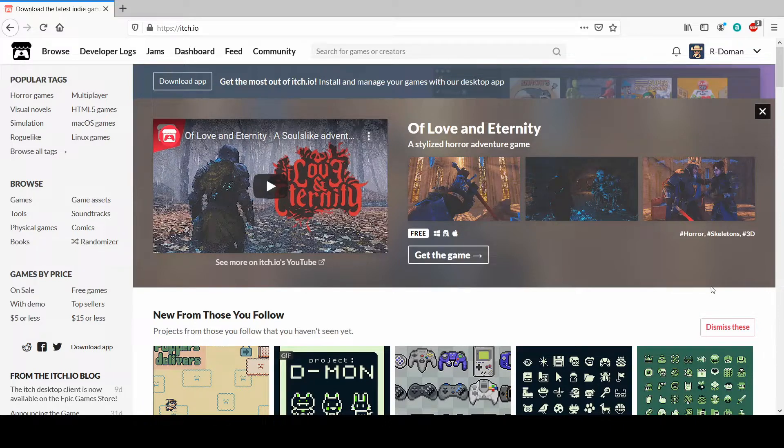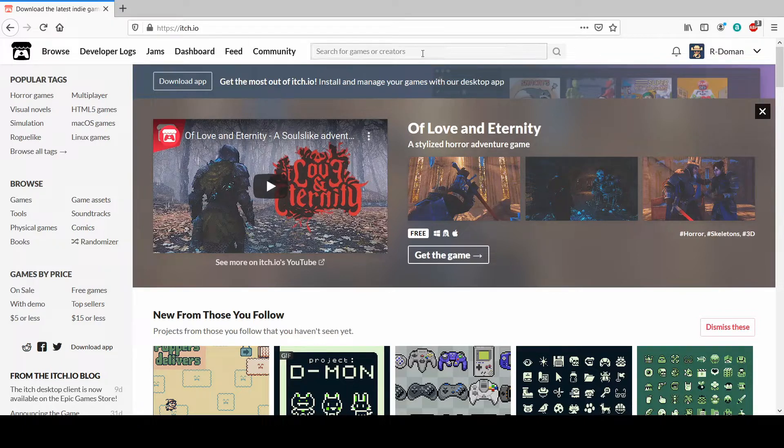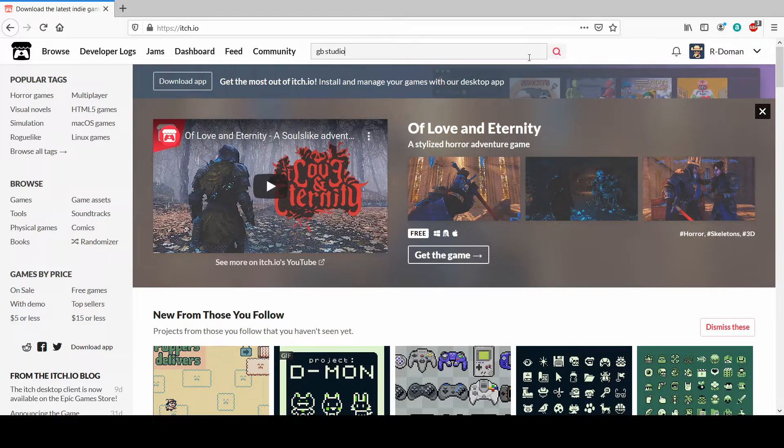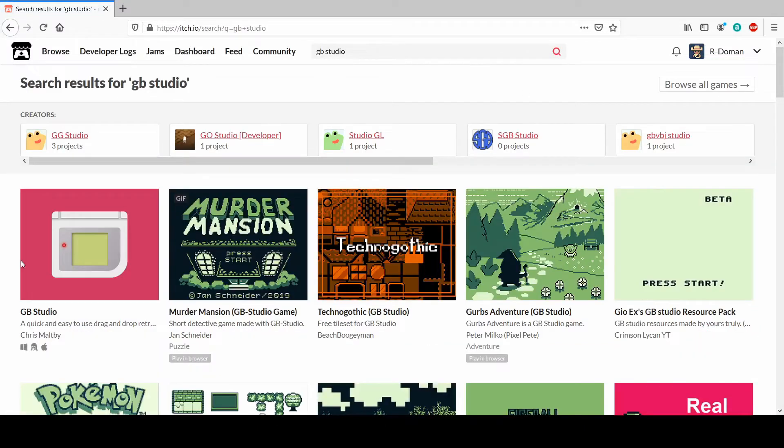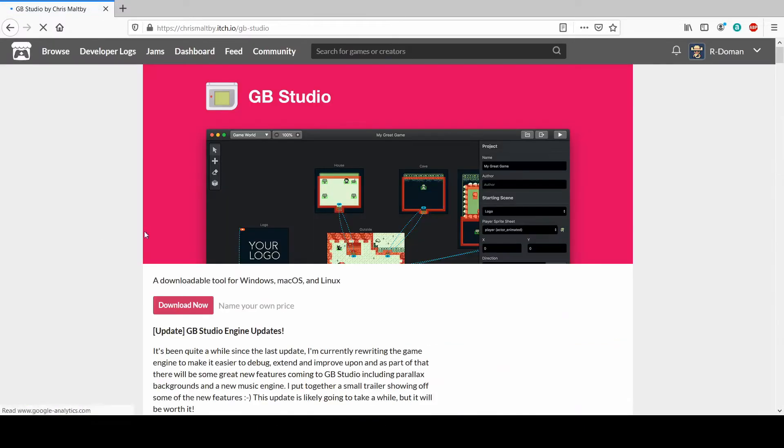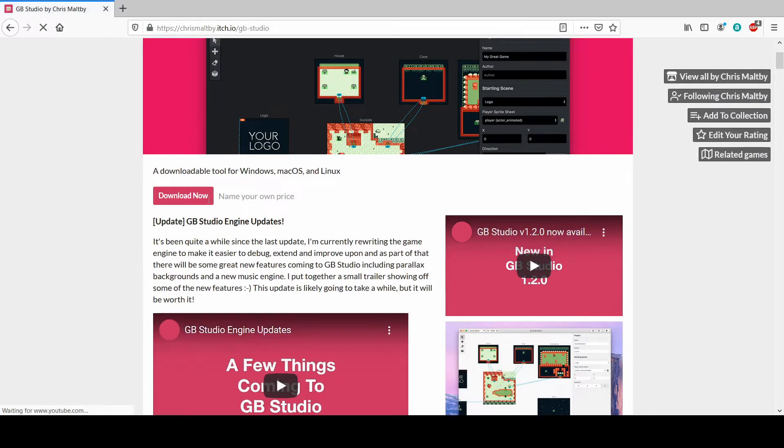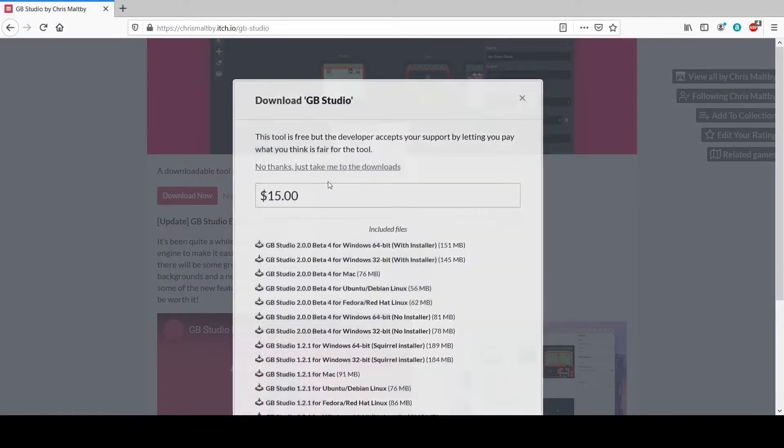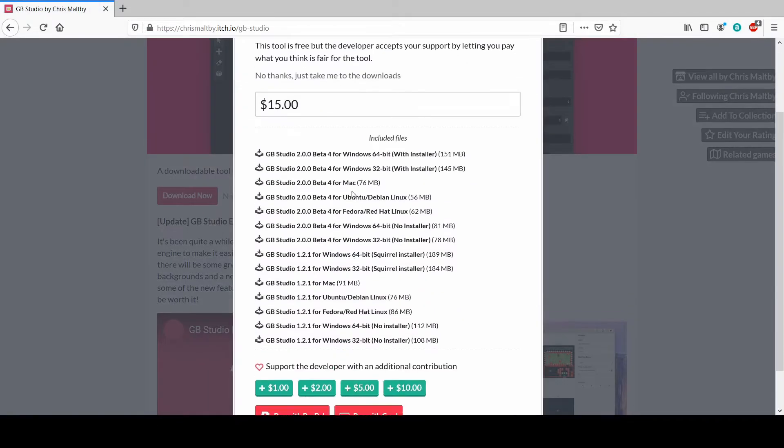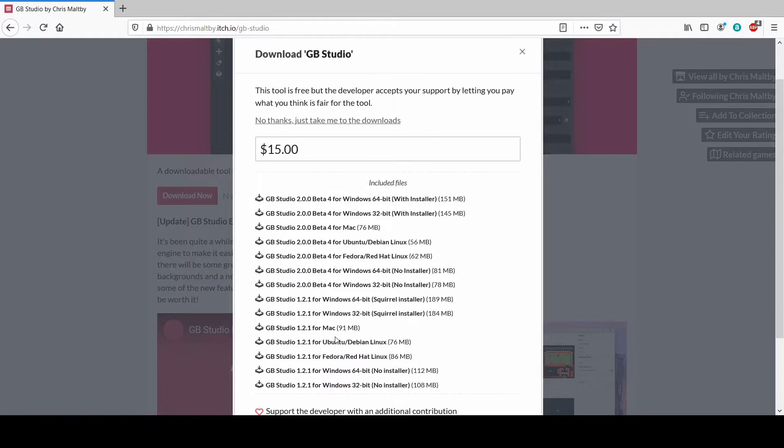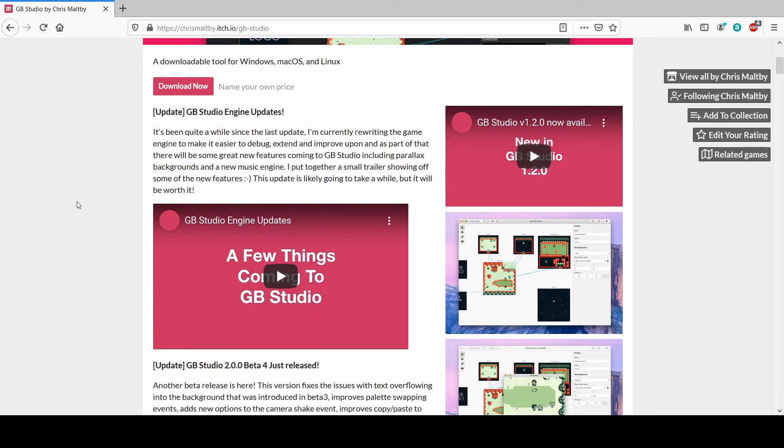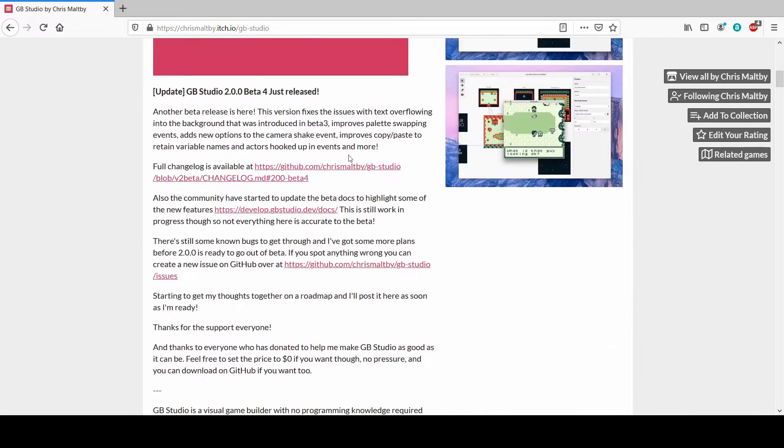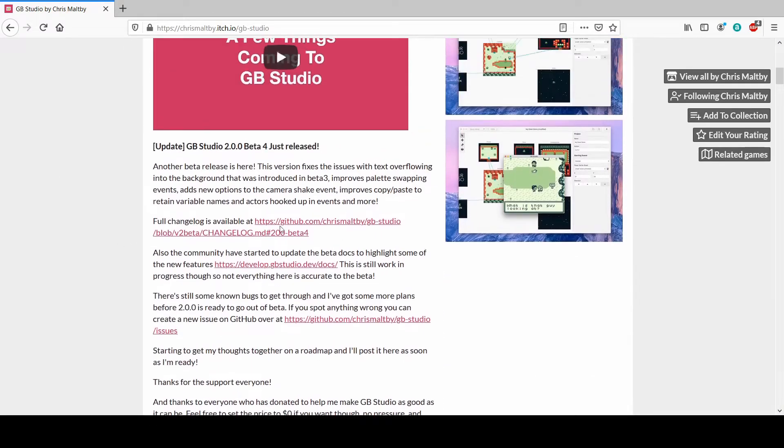I don't know why there isn't a video about this on YouTube yet, but if we type in GB Studio here and we go to the Itch page, and we press download, you see it just says Beta 4, which implies that there is no Beta 5. And here it's just Beta 4, but actually there is a Beta 5.